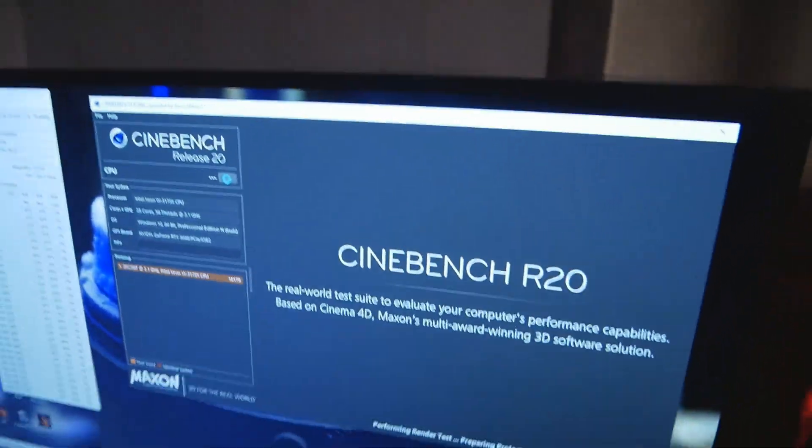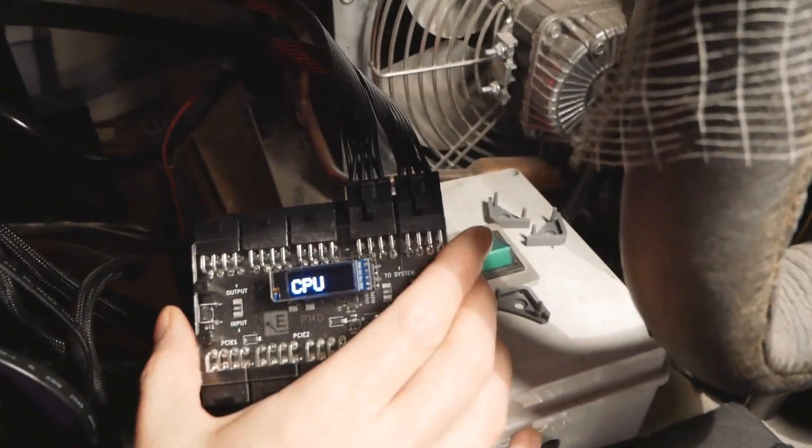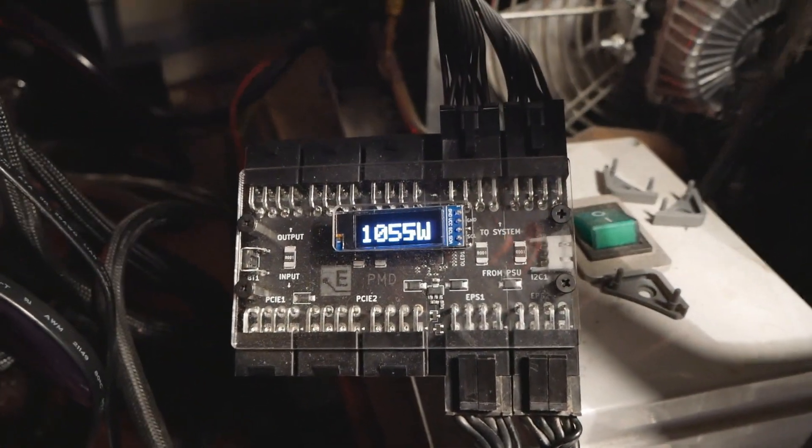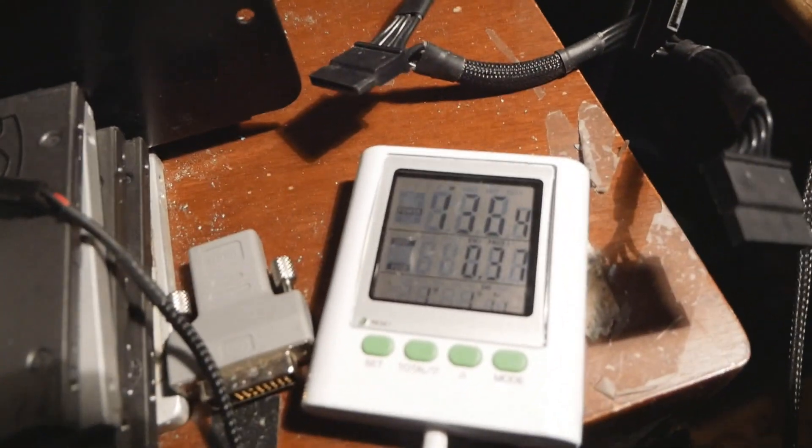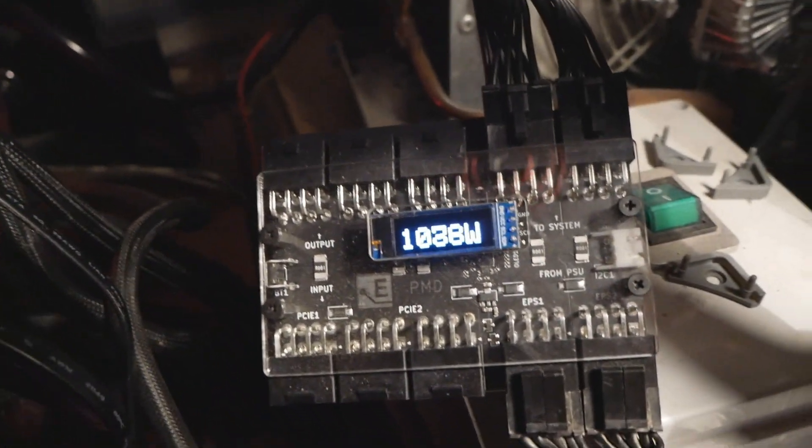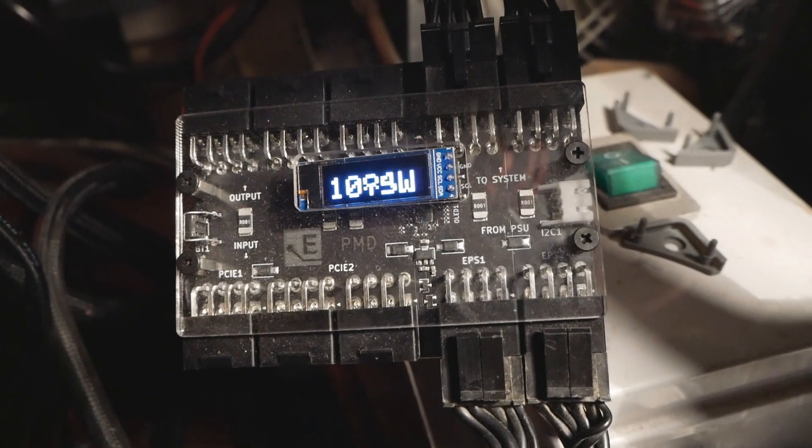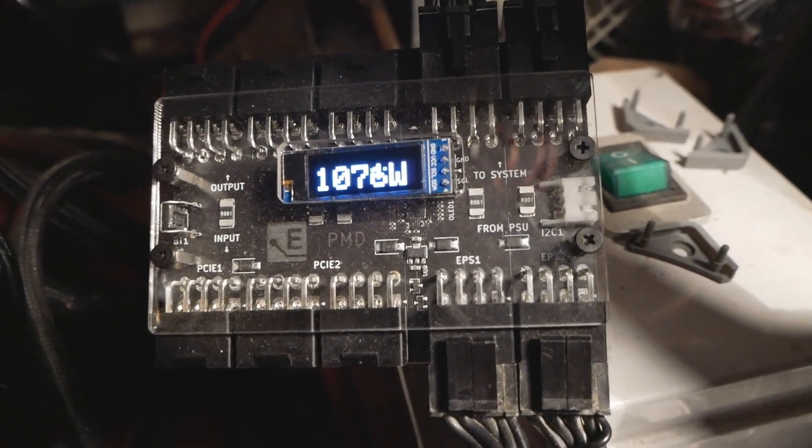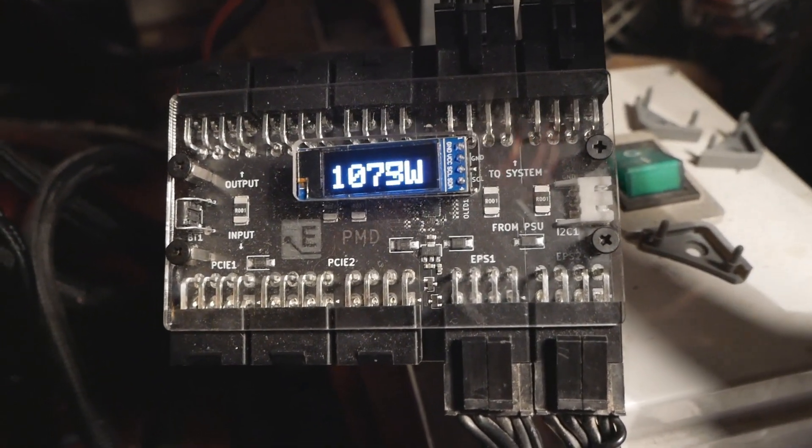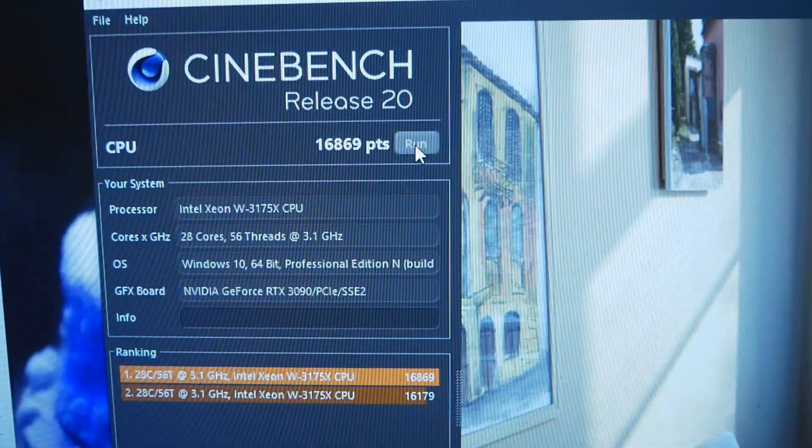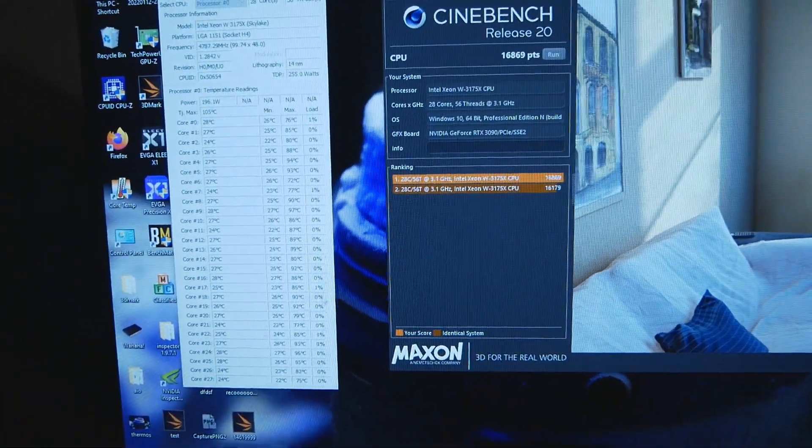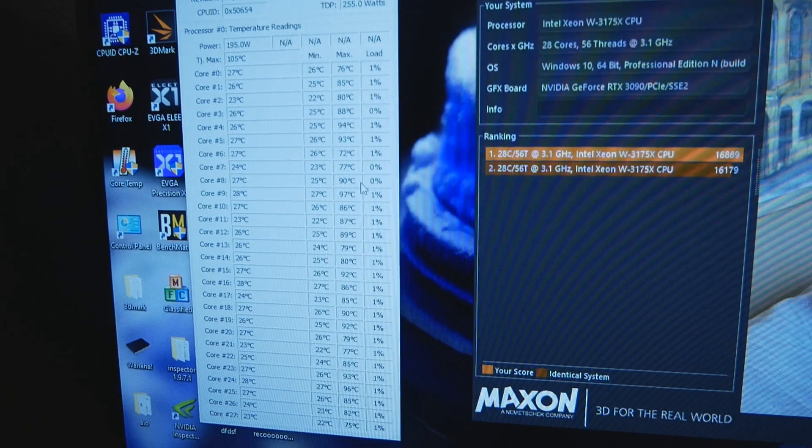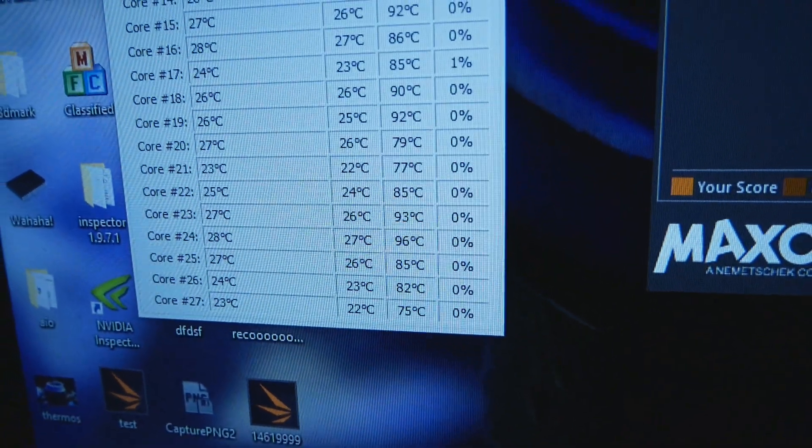1080, 1090, 1360 watts. 1080, almost 1100 watts. We saw 1100 peak, 1100 again. We passed with a score of 16869. Hottest core was 96 degrees.